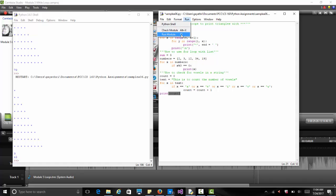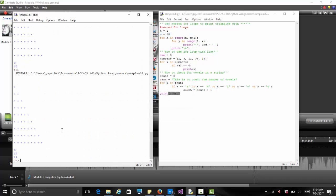Finally, we print count to see how many vowels are in the string. With all three for loops running together, the output shows the triangle of stars, the numbers divisible by 3, and tells us there are 11 vowels in the string — confirmed by counting manually: 1, 2, 3, 4, 5, 6, 7, 8, 9, 10, 11. This shows the different ways you can use for loops; we'll see more about lists in the next videos.